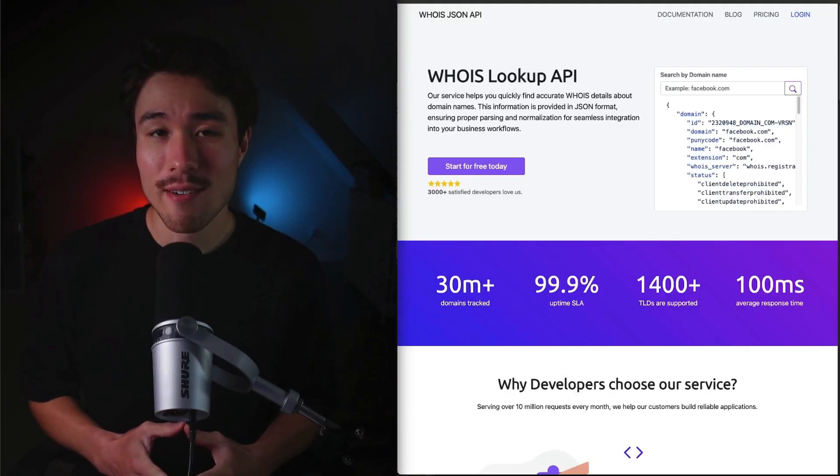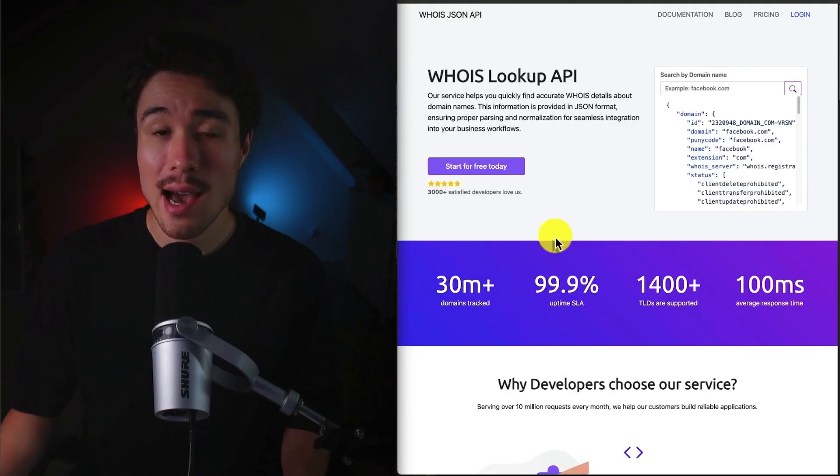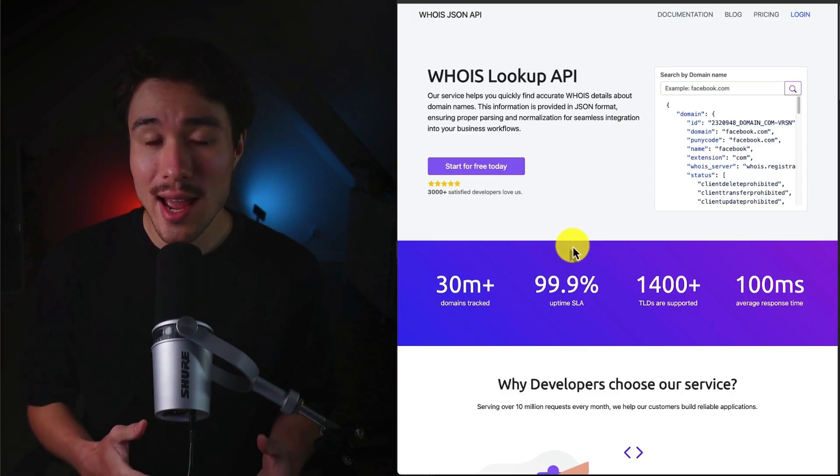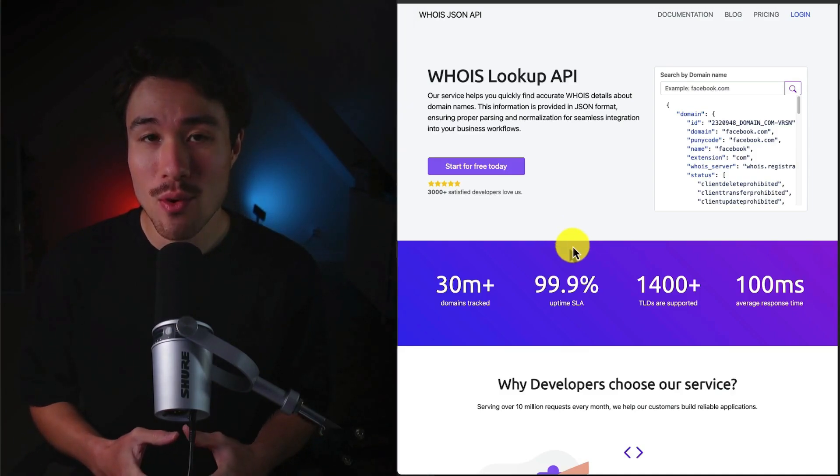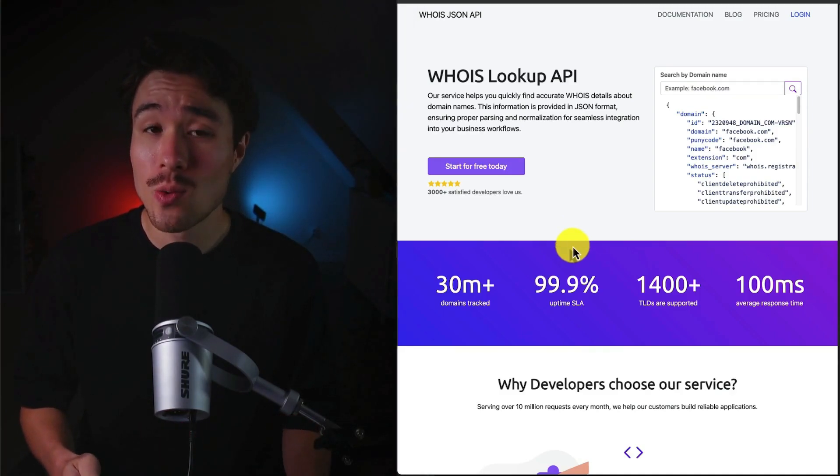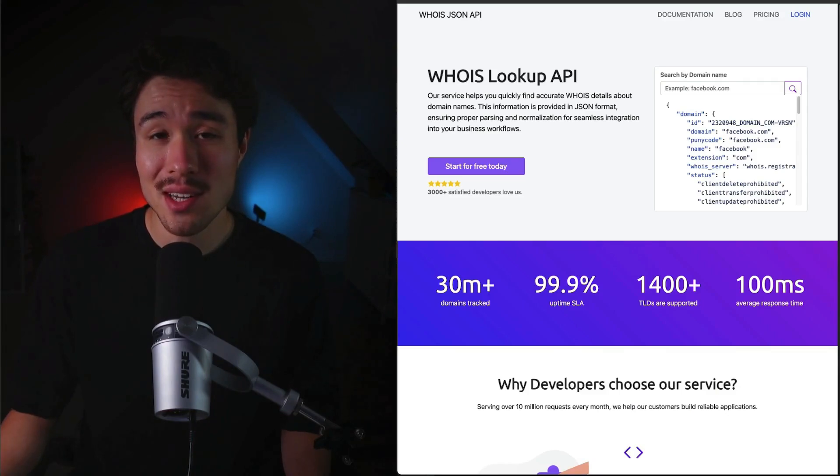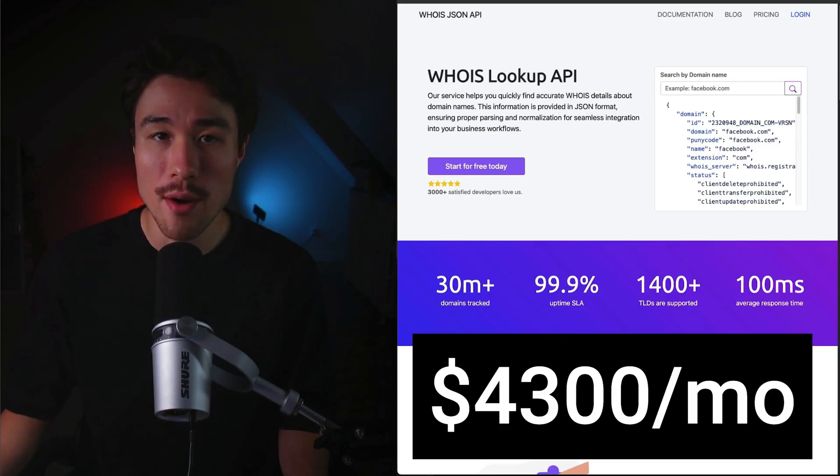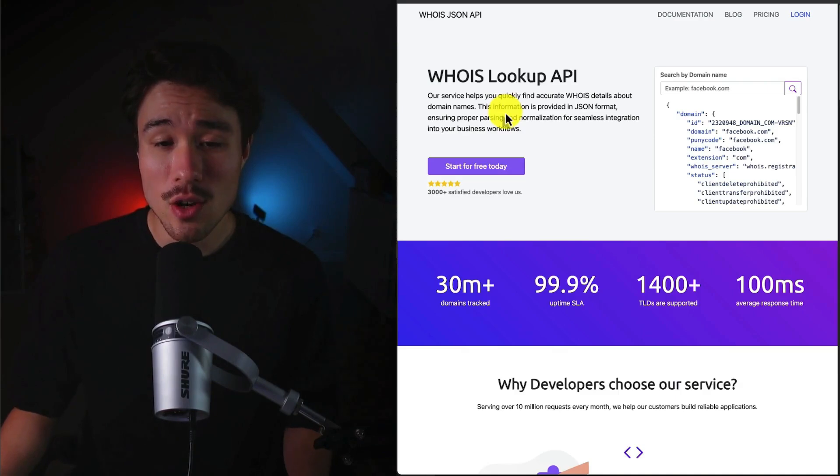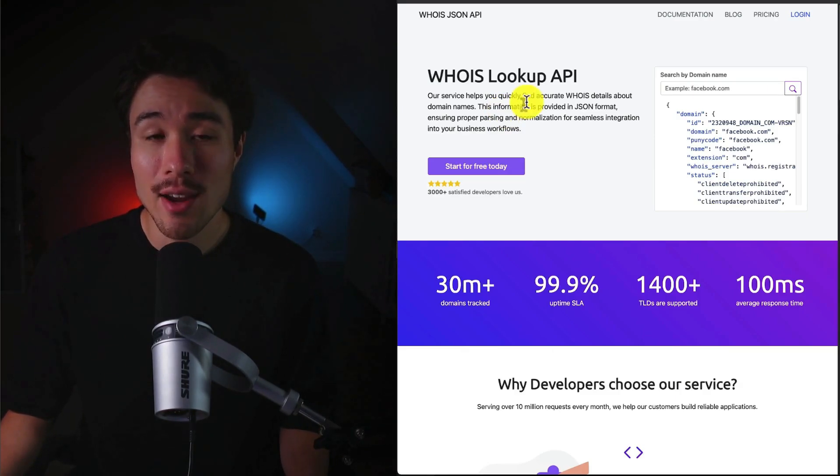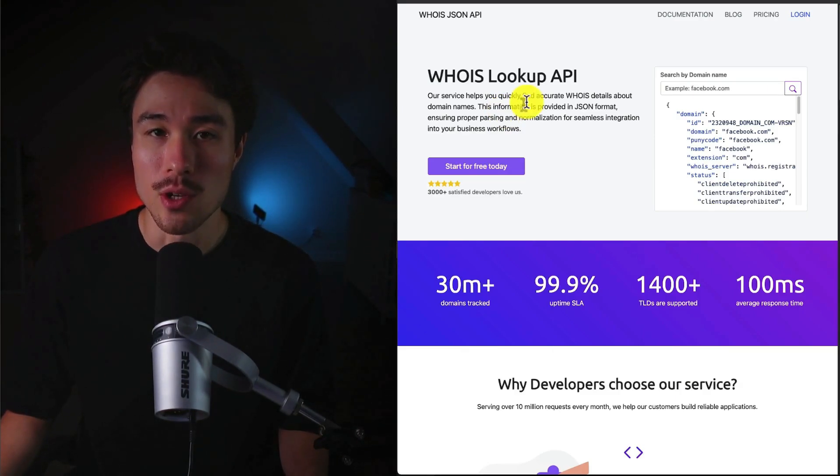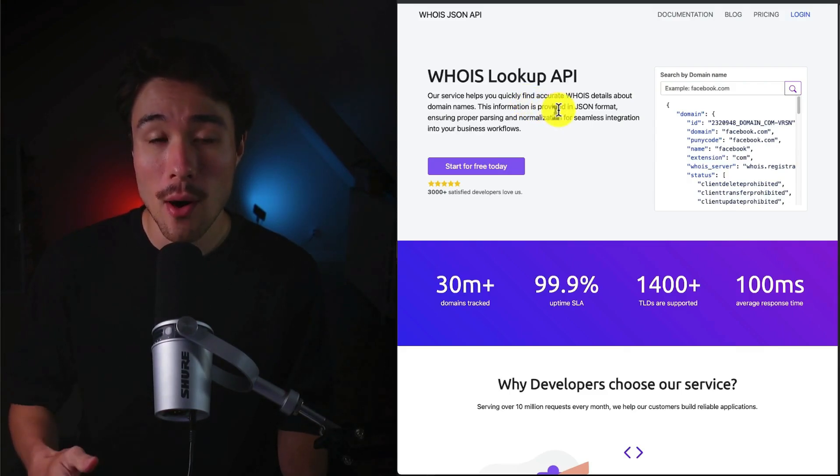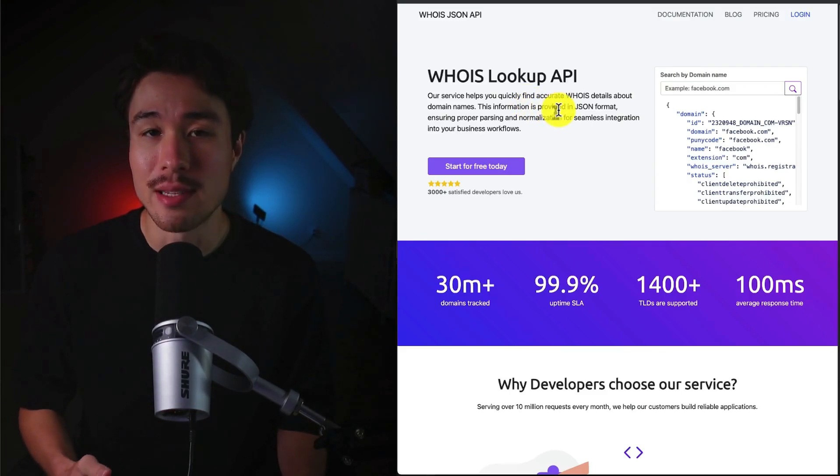Our first example was founded by Ask Carfu's layoff, and it's called Whoislookup API. This was started as a side project by the founder to learn how to work with millions of records, but now it does a self-reported $4,300 a month in recurring revenue. It's a service that helps you quickly find accurate Whois details about domain names, provided in a JSON format, ensuring proper parsing and normalization for seamless integration.